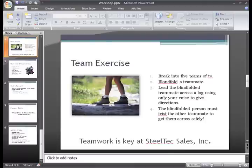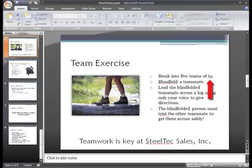PowerPoint has some proofing tools, including a spell check that marks words not included in the dictionary with a red wavy line. Here is a wavy red line that indicates that a word is misspelled in this sentence.